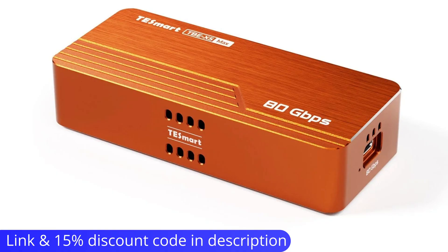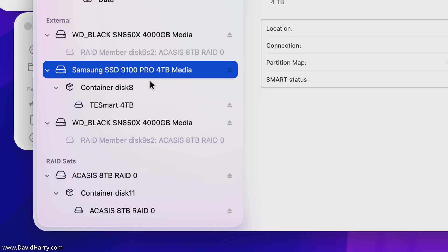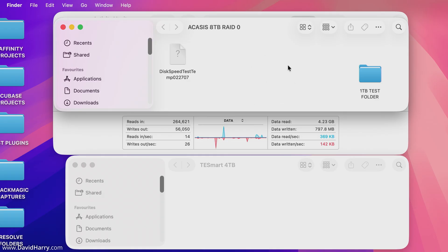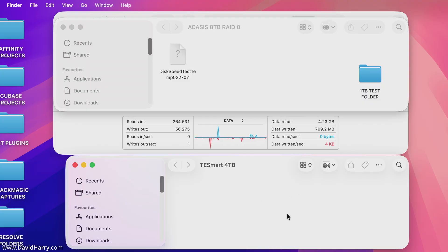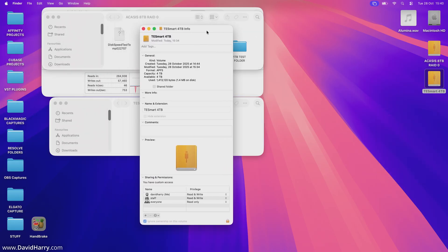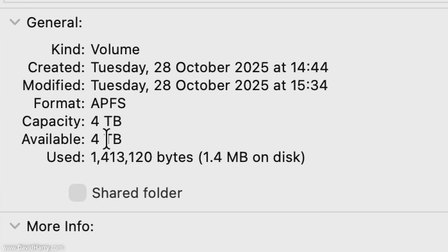The data I'll be transferring to the Samsung SSD is going to come from a RAID consisting of two ACASUS TB501 Pro enclosures, both of which have 4 terabyte SN850X SSDs by Western Digital inside them. There's the 8 terabyte RAID with the Western Digitals in it, and then there is the TestSmart enclosure with the Samsung in it.